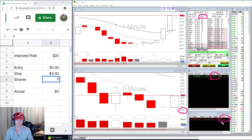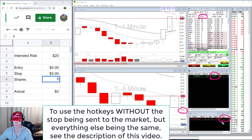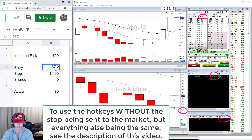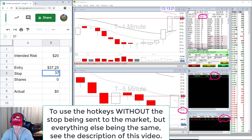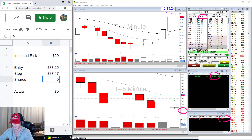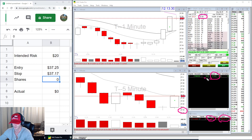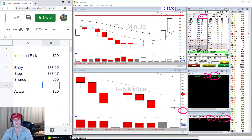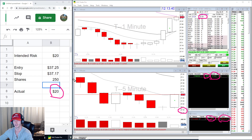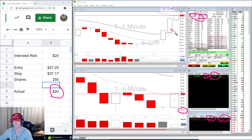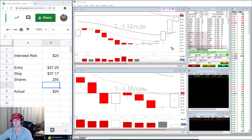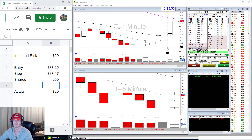My stop was sent to the market at $37.17 simultaneously with my entry order — it's a market stop, not a limit stop. My entry was $37.25, my stop is $37.17, and the number of shares I got was 250. The stop quantity is also 250. So 250 shares times an eight-cent stop — that is exactly a $20 risk. On this stock with about a one-cent spread, I am risking exactly $20. That is exactly what we want.